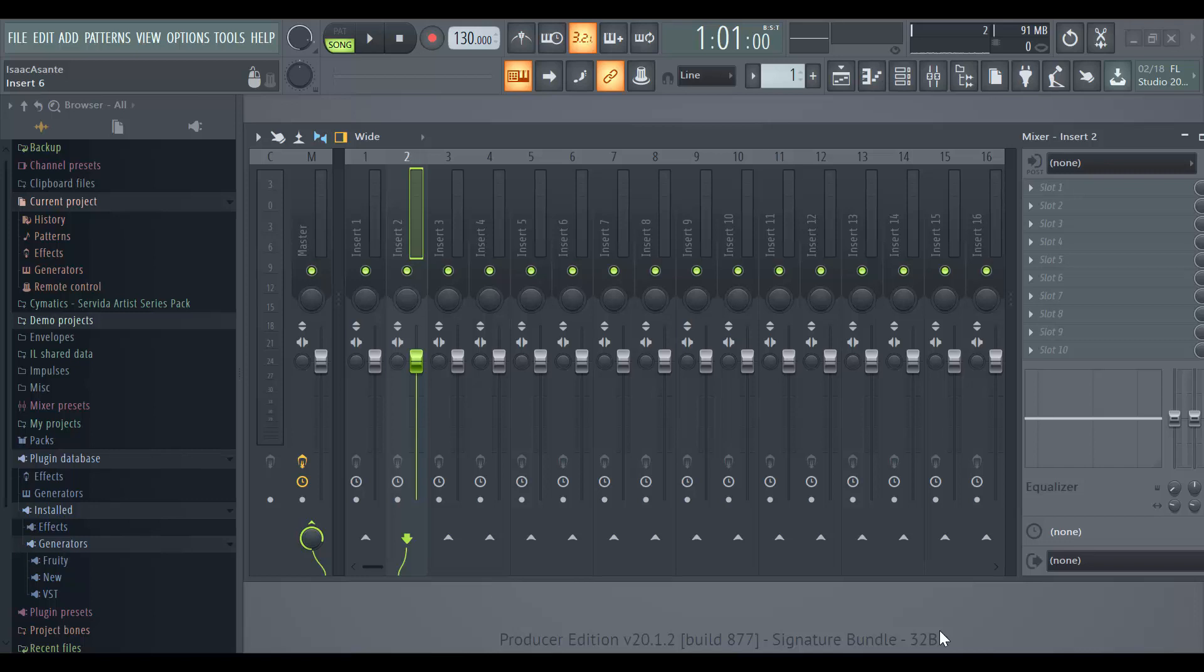Hi guys, in this video I'm going to show you how you can record your USB microphone inside of FL Studio.